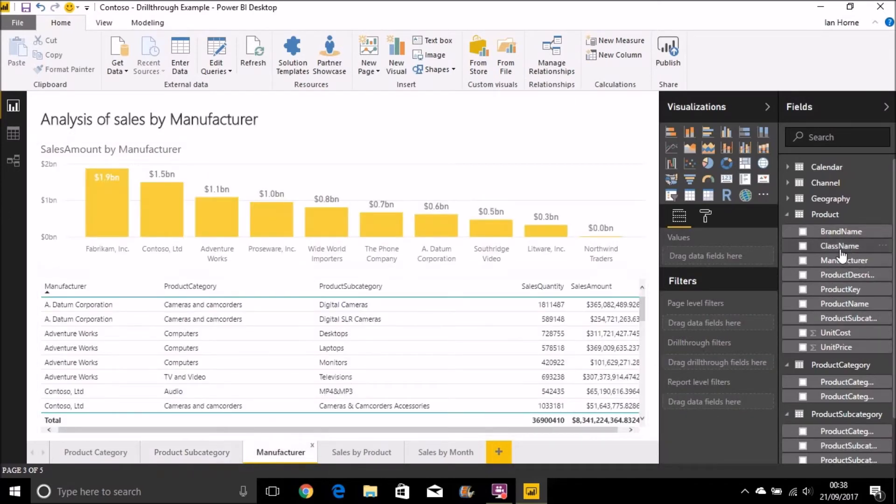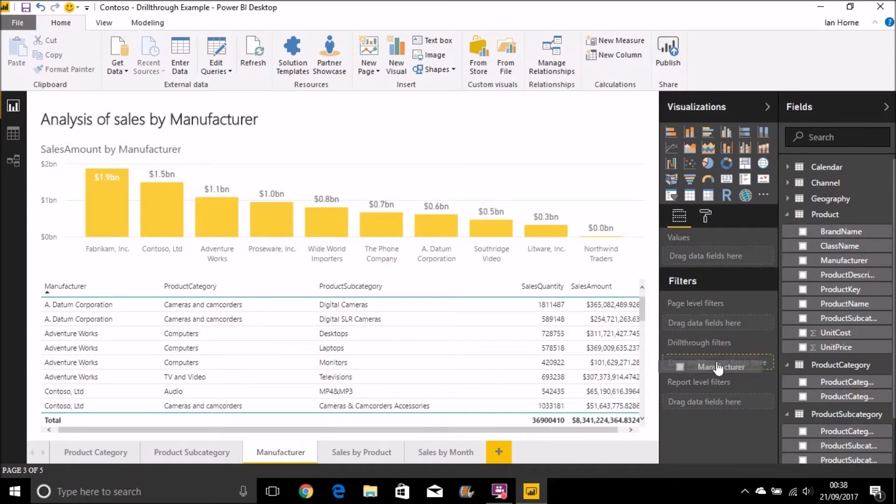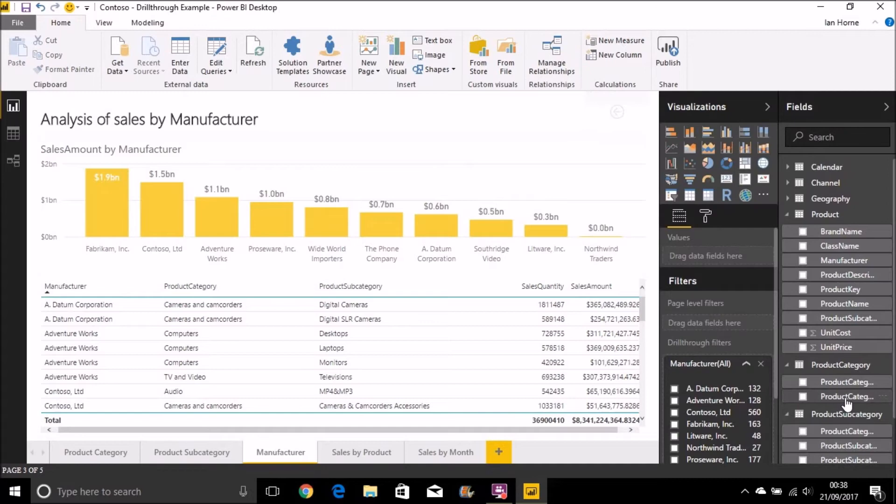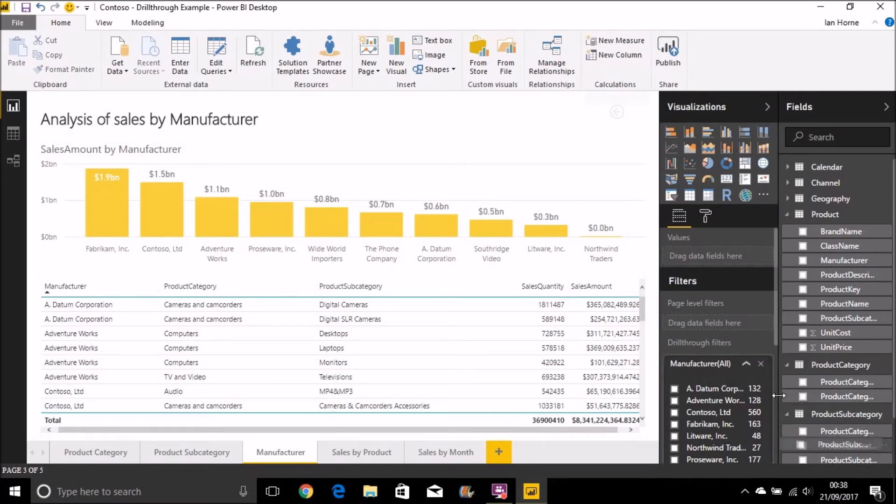Let's do the same again for the manufacturer. I'll bring in manufacturer, again, wants me to create that back button. Let's do that. Bring through product category and product subcategory.